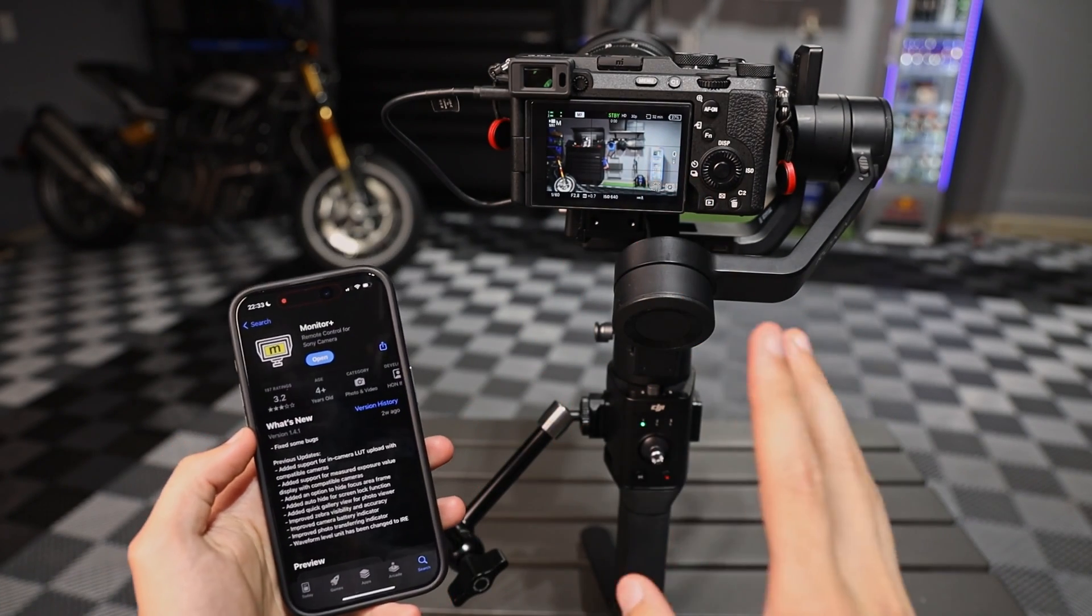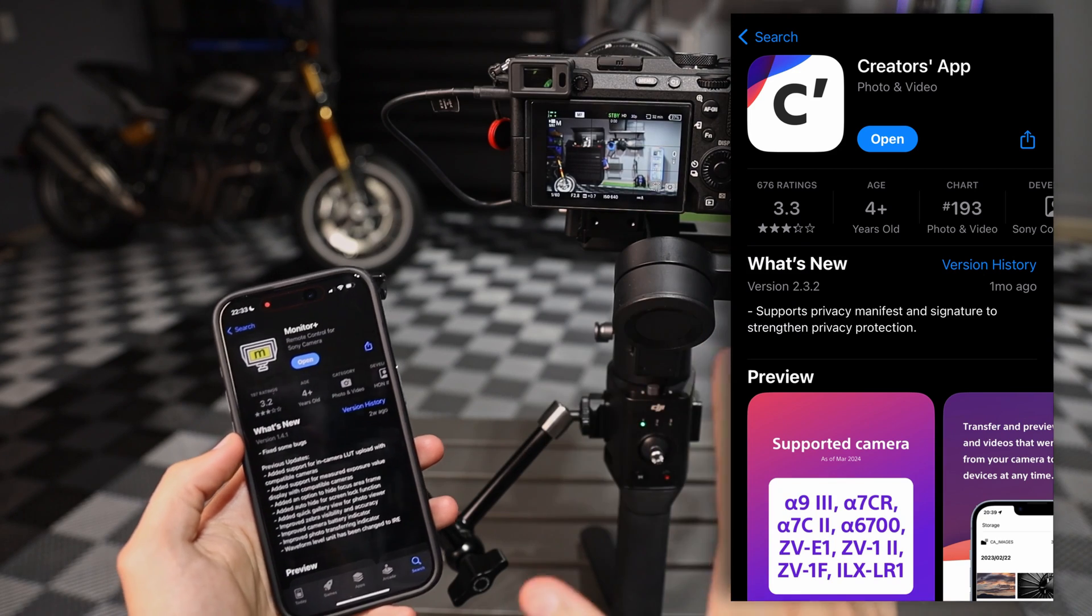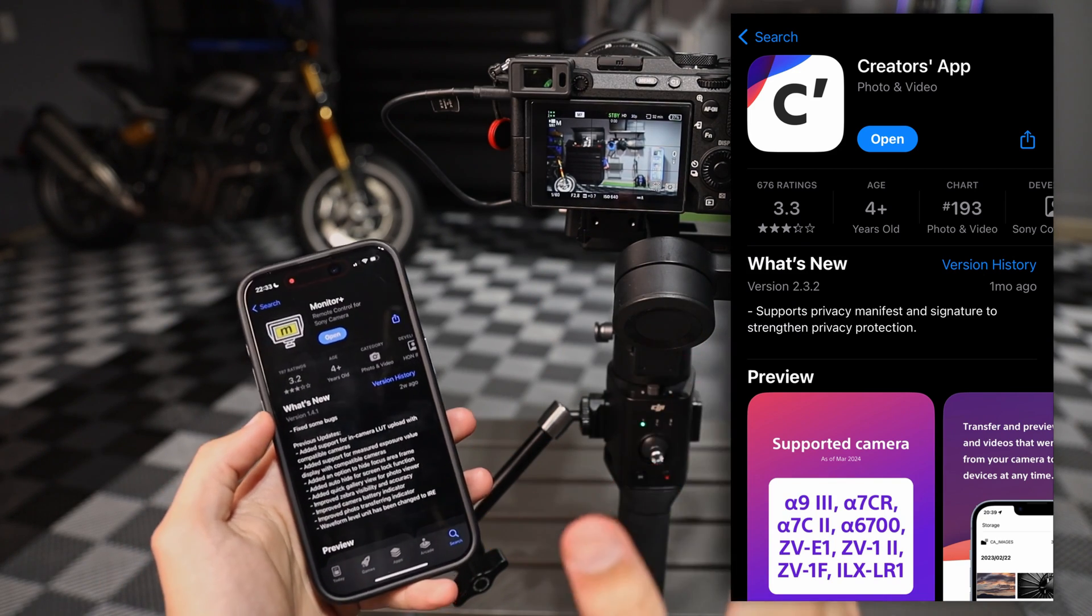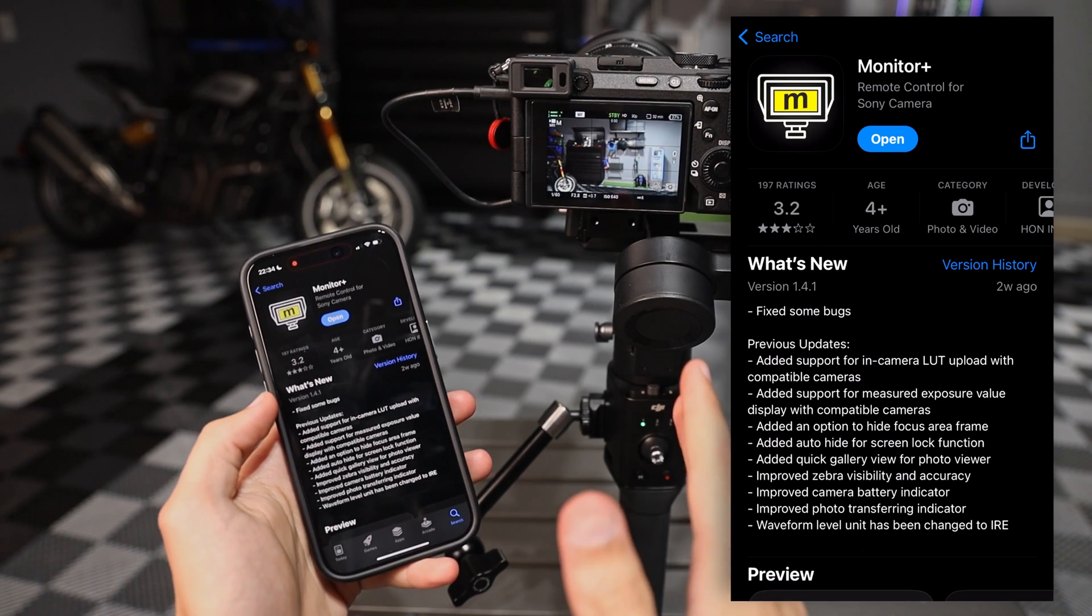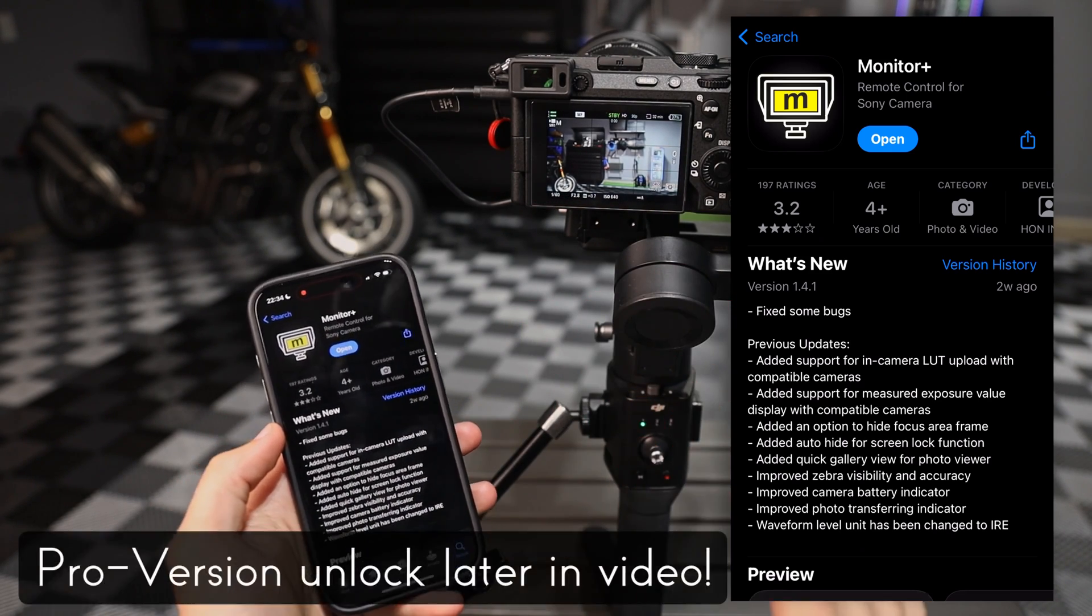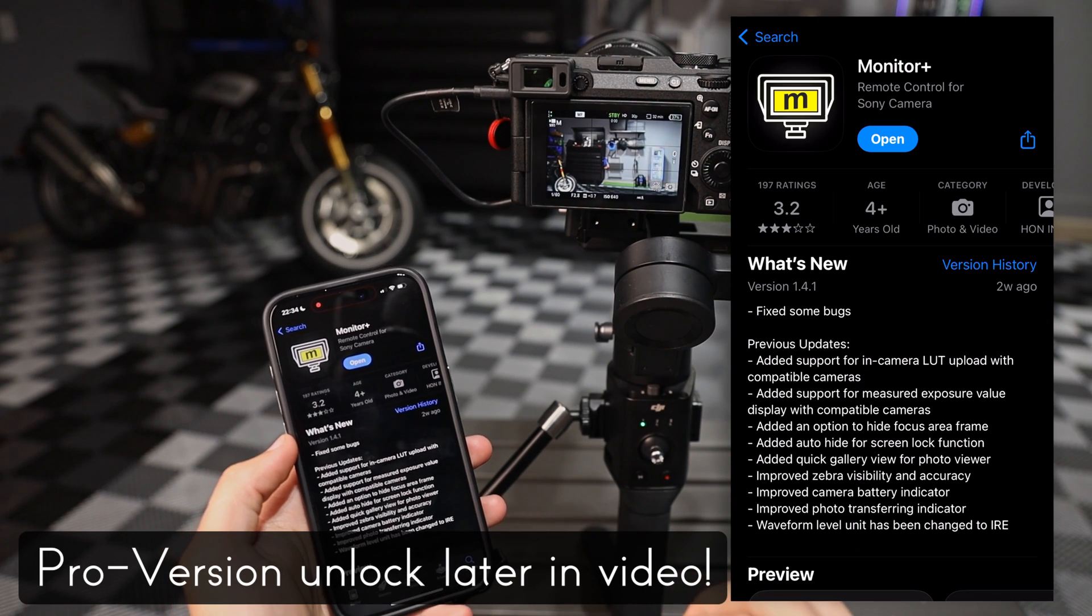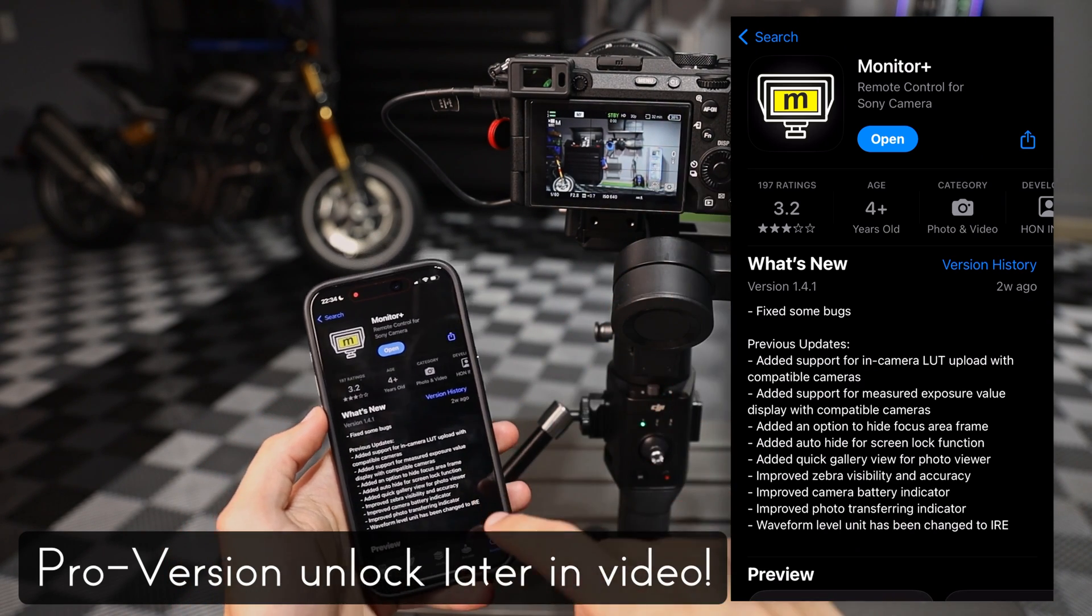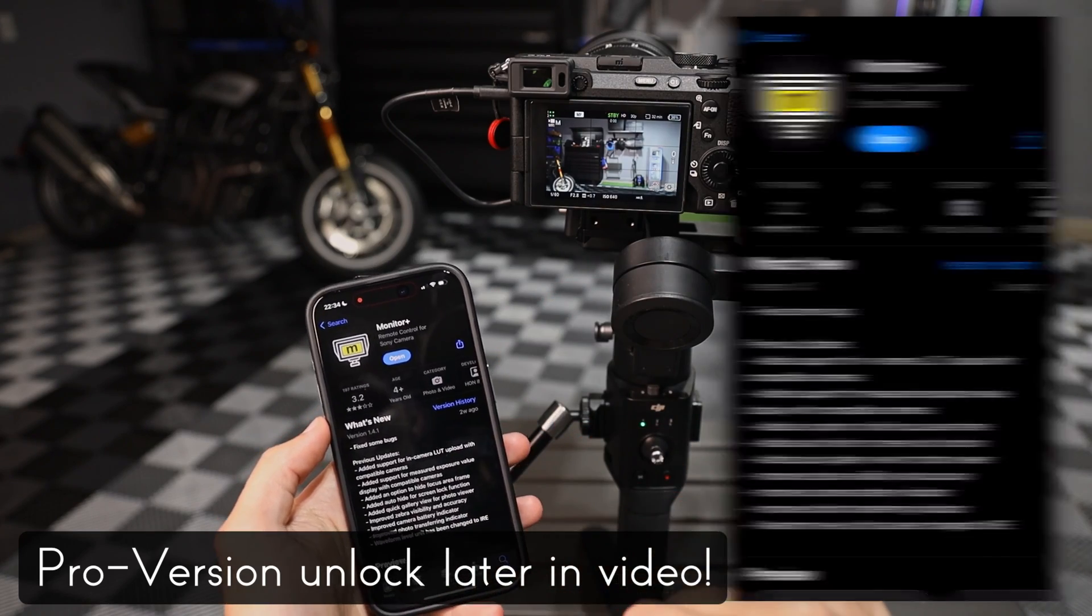So step one is installing the app. There are two options, Sony's creator app and this app called Monitor Plus, which is a free but powerful app. They have a paid version to unlock more features. Everything in this video is using the free version without any add-ons. Now I prefer the Monitor Plus app over the Sony as it's far more streamlined and powerful, and that's what we're going to be using today.